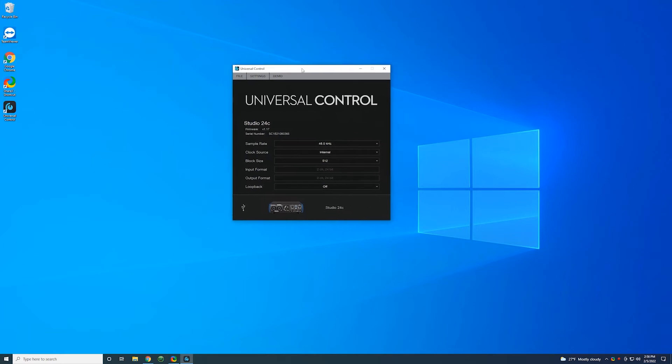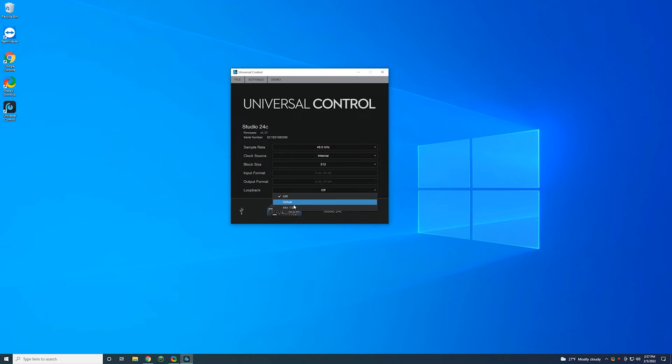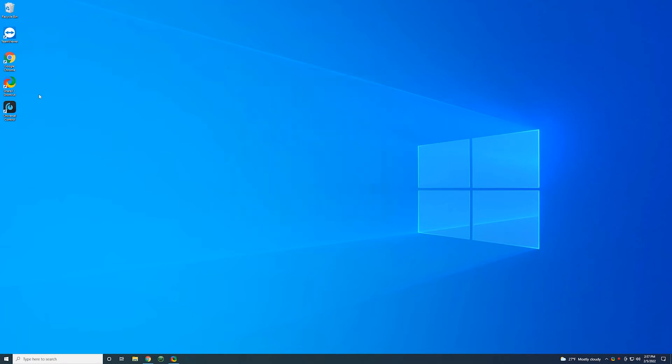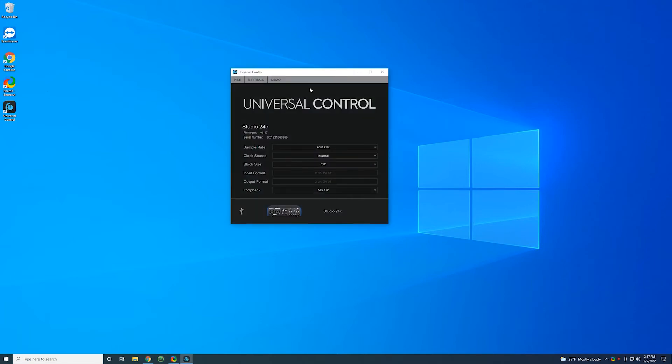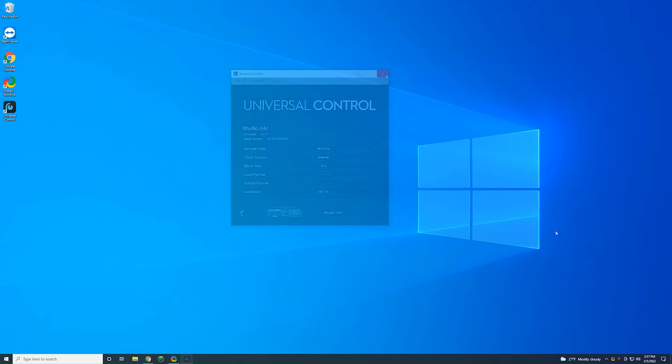So this is your standard screen for the universal control. It has a bunch of information about how the box is operating. We don't need to worry about most of this here. The only thing we want to pay attention to is the loopback. We're going to change that from off to mix 1-2. You want to make sure loopback is set to mix 1-2. And you want to check this regularly. That's a shortcut here on the desktop for universal control. Double click. It'll open universal control. As long as the Presonus box is plugged in, you should see these controls. Make sure loopback is set to mix 1-2.